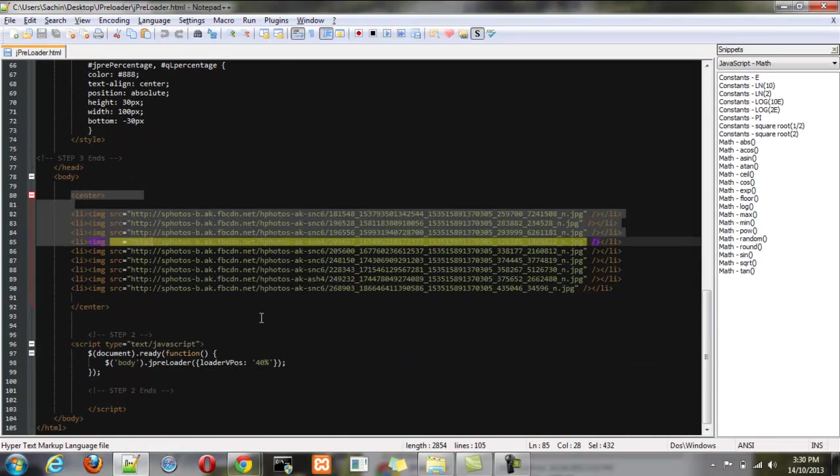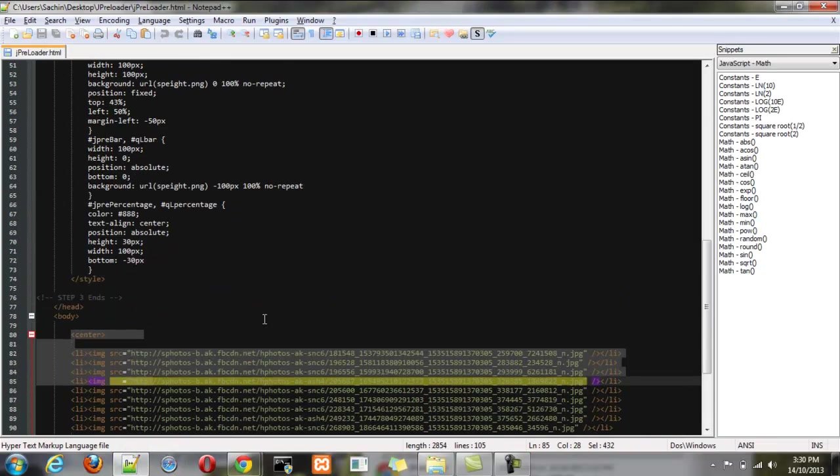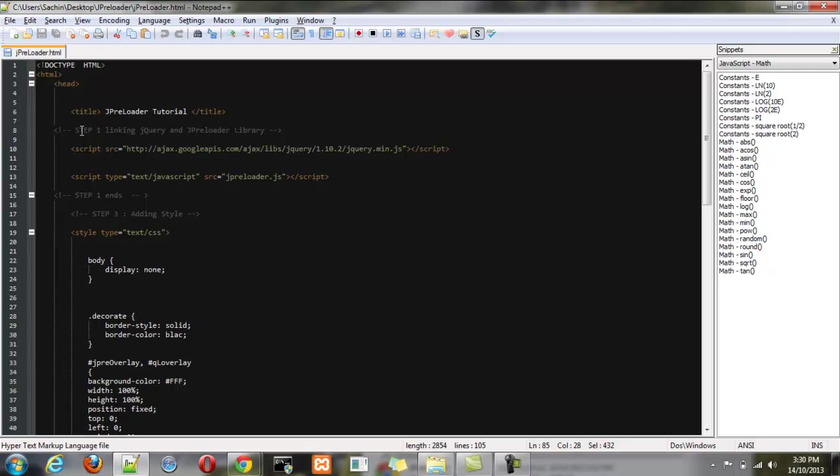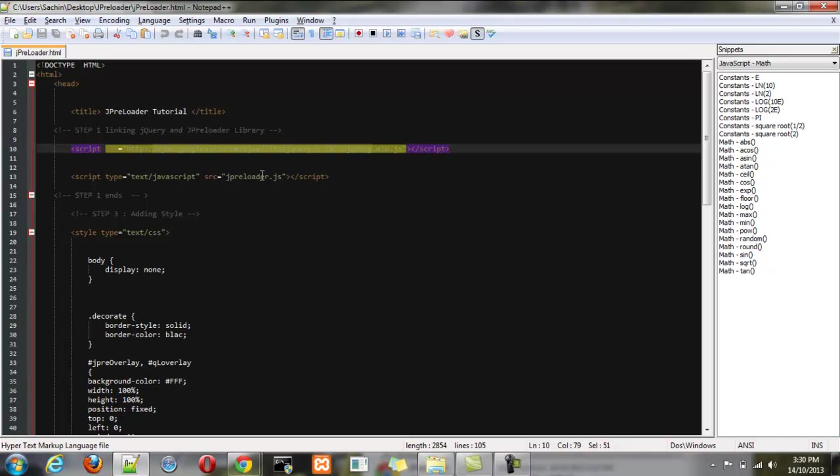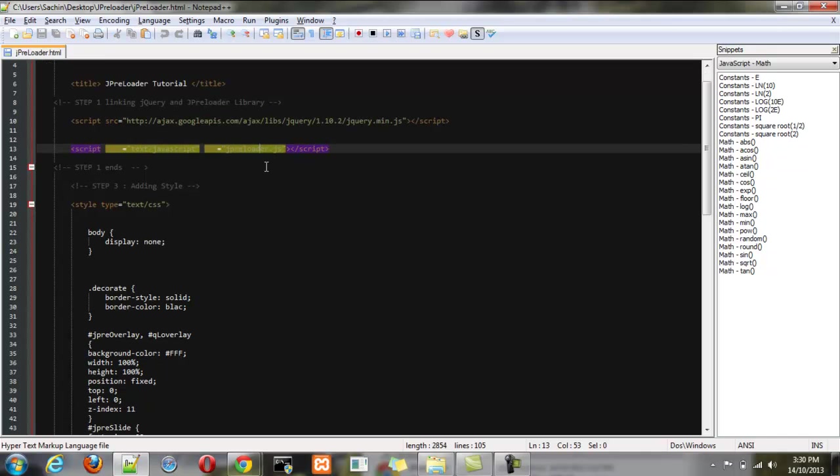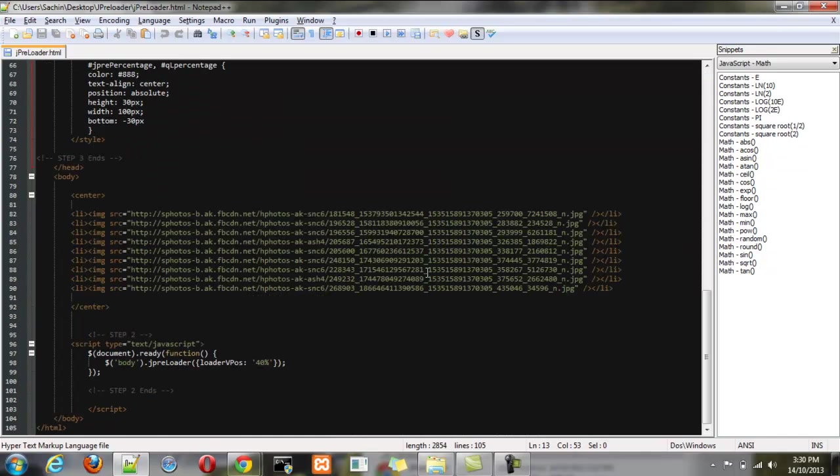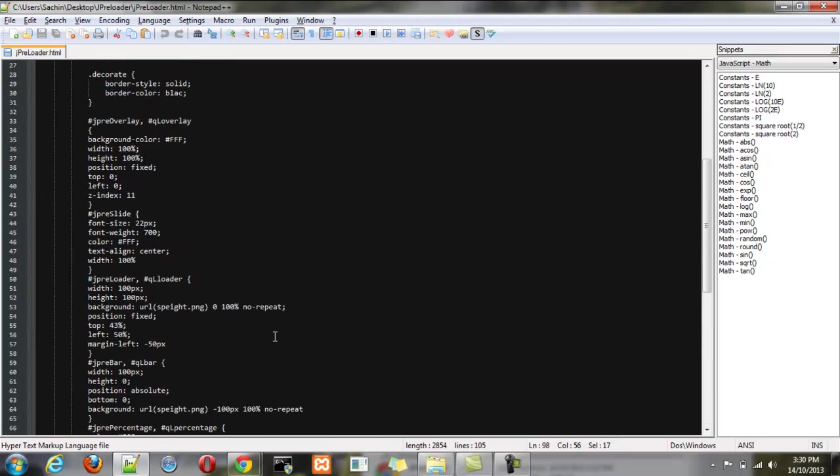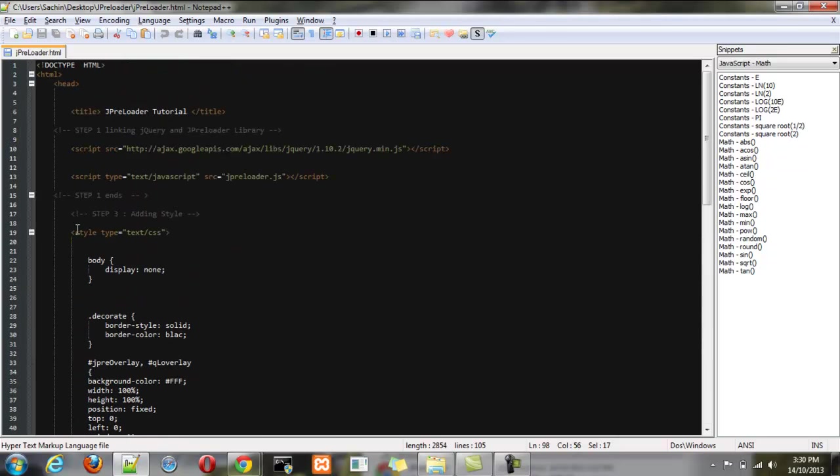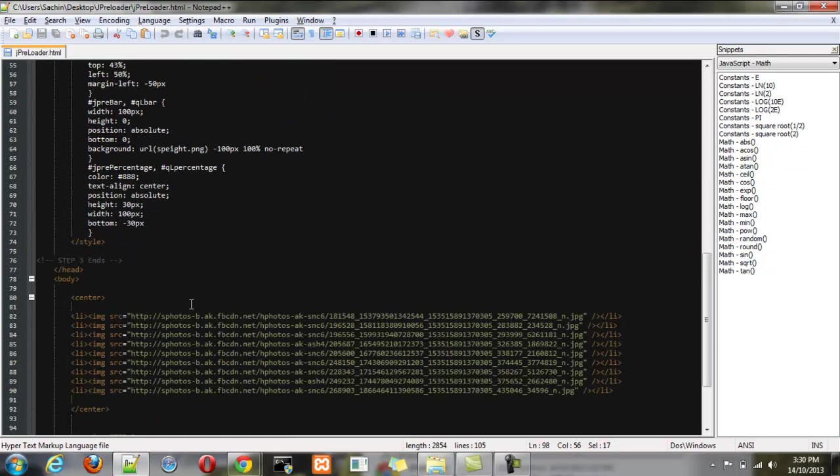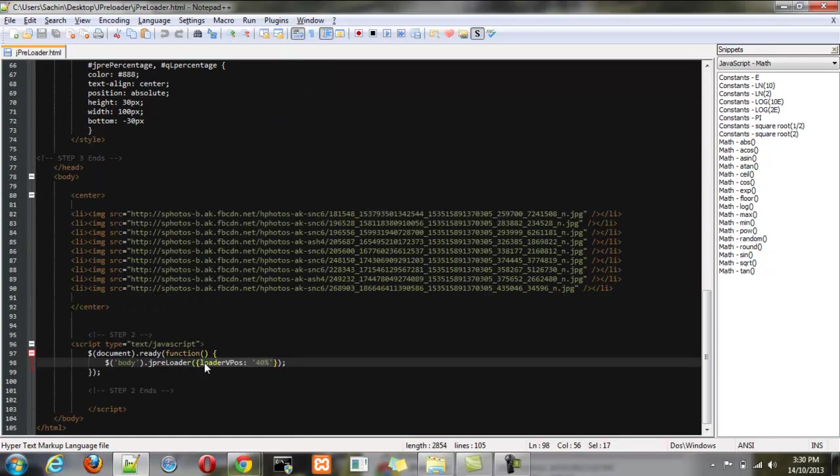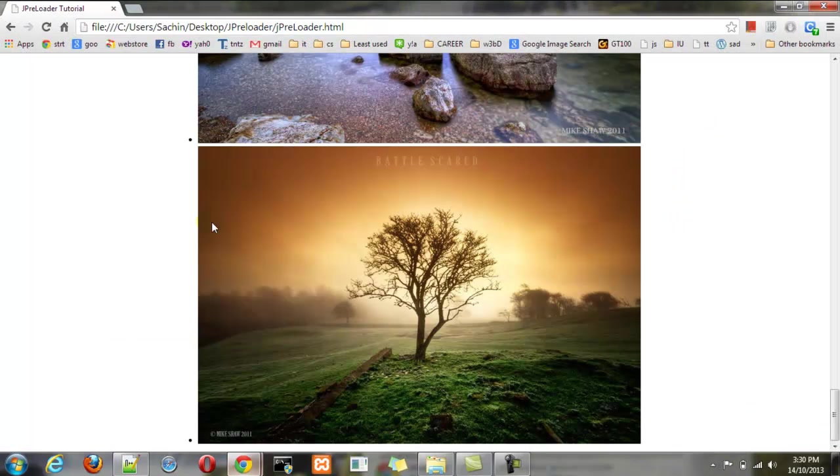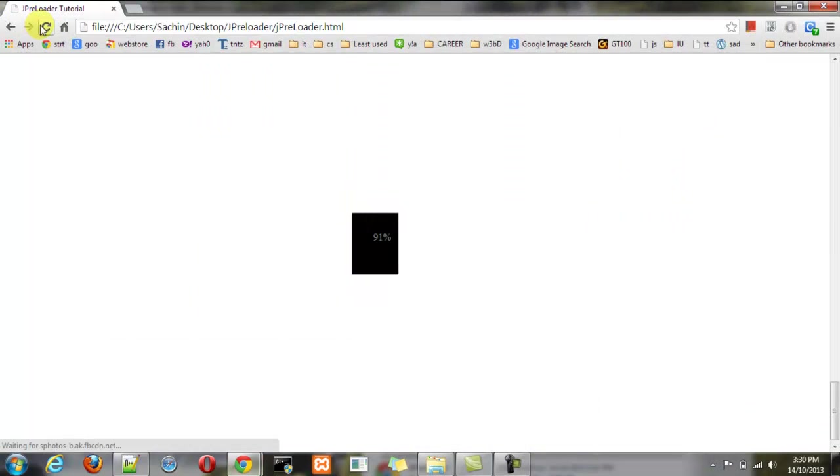And the three steps to be followed are: first, linking the jQuery and jPreLoader library. I have provided the CDN for jQuery and linked the jPreLoader. Second is to call the jPreLoader function. So we have some parameters which we will see in detail afterwards. And the third is applying the style. So what is it exactly? I will show and run it.